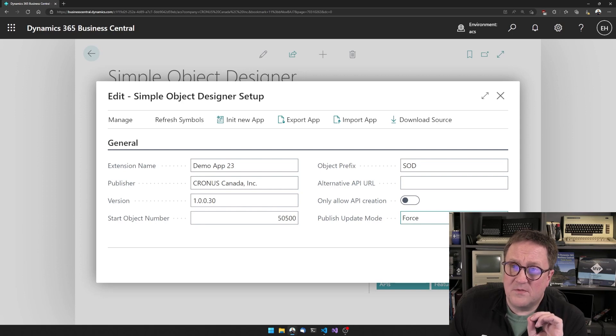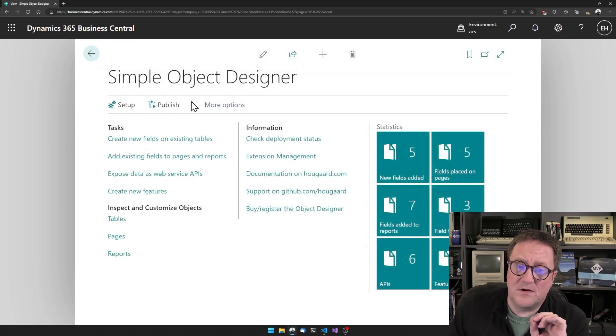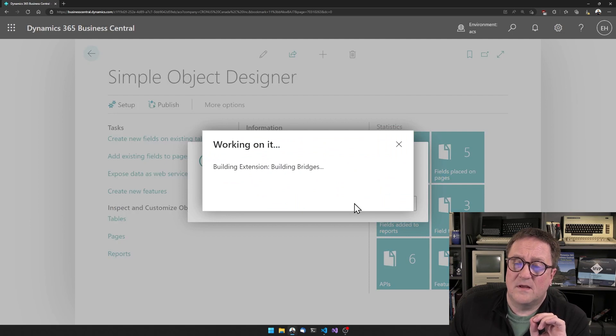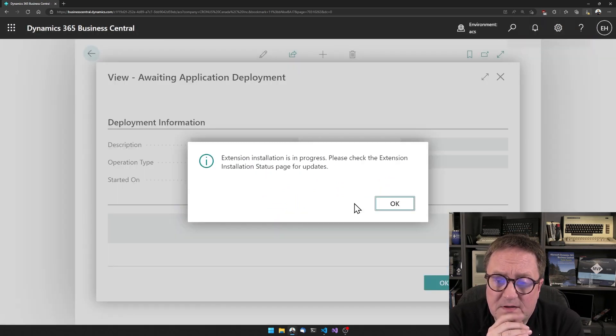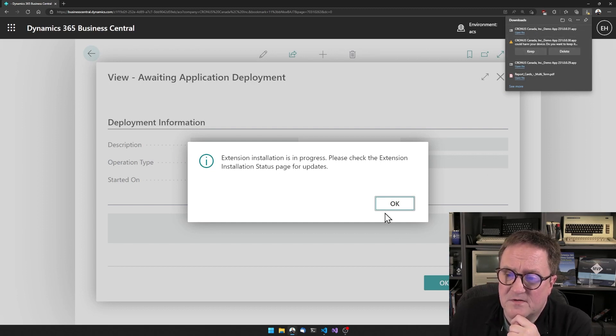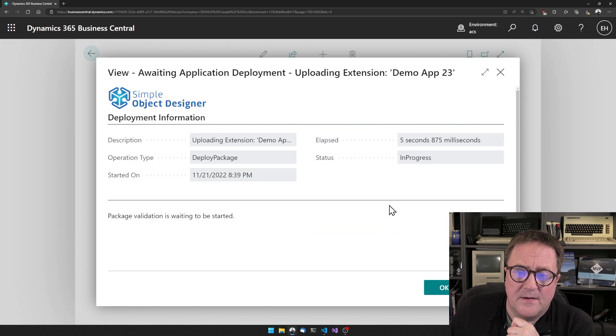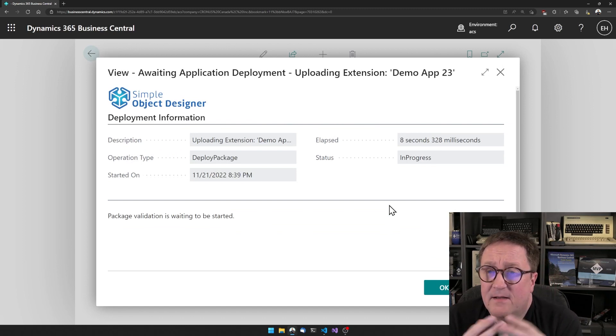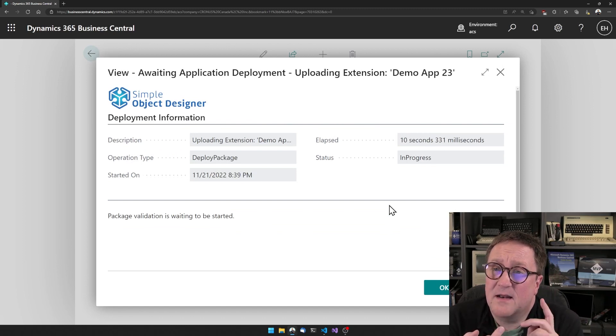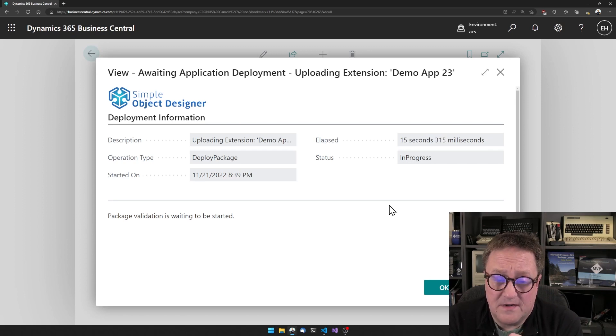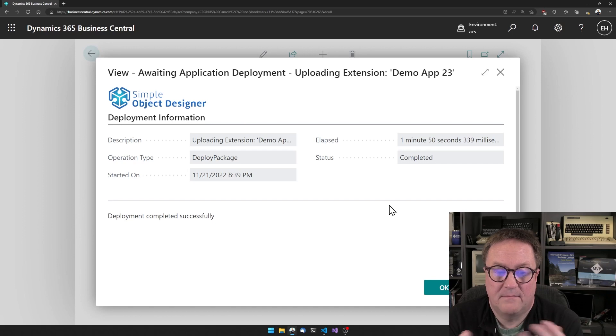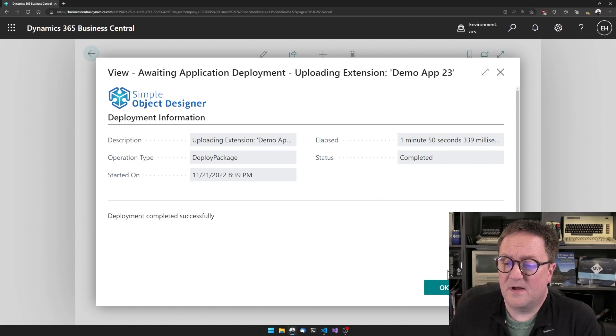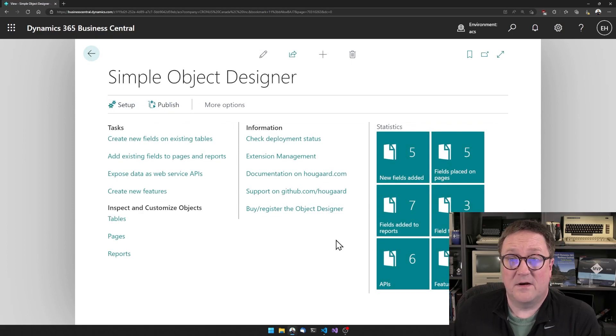Meaning that the system will now allow us to publish with deletions. So when this publishes in a second or two, then that table will be deleted and that field on the GL ledger entry will be deleted. And deployment completed successfully. So now we have deleted our field and our table.